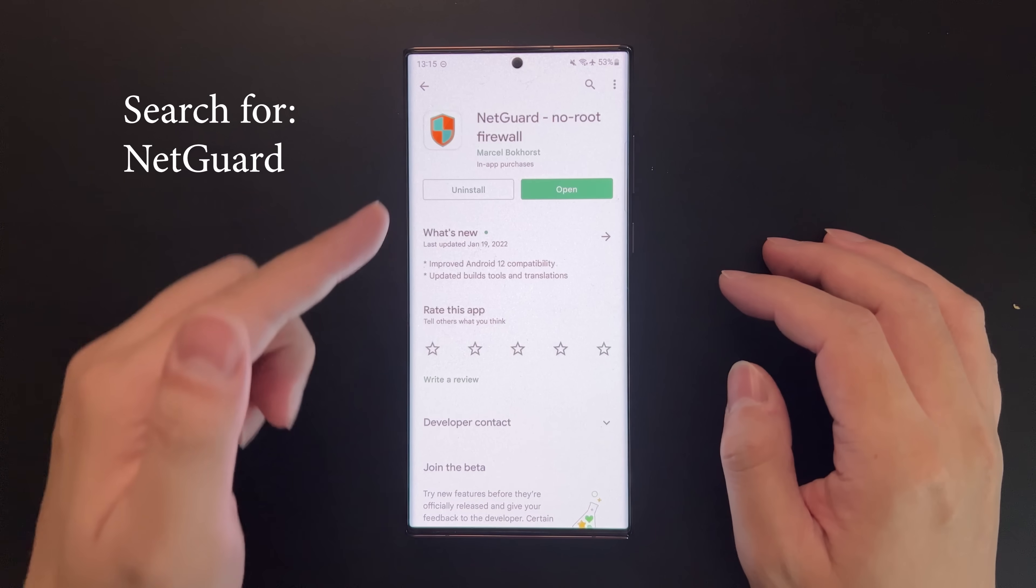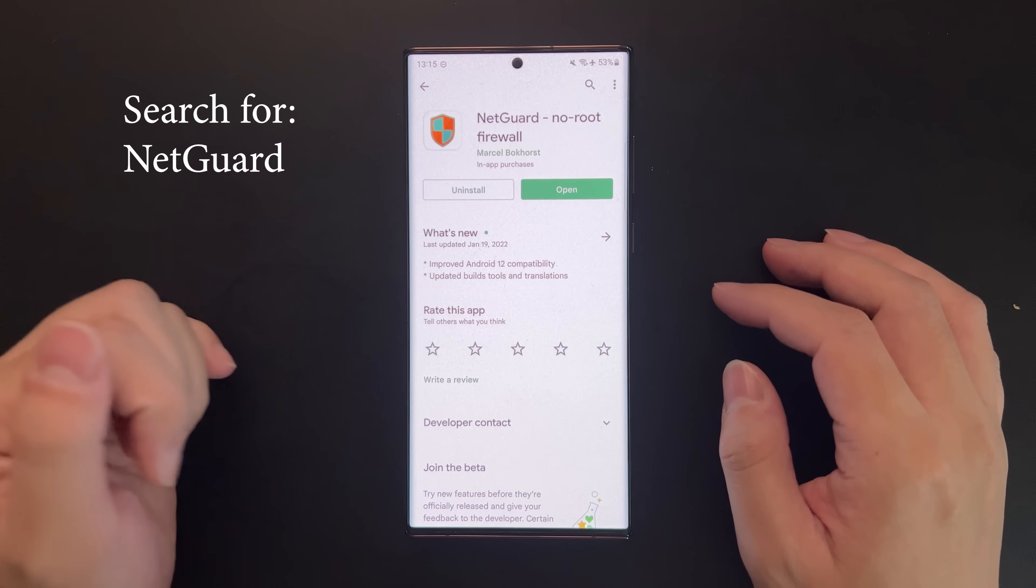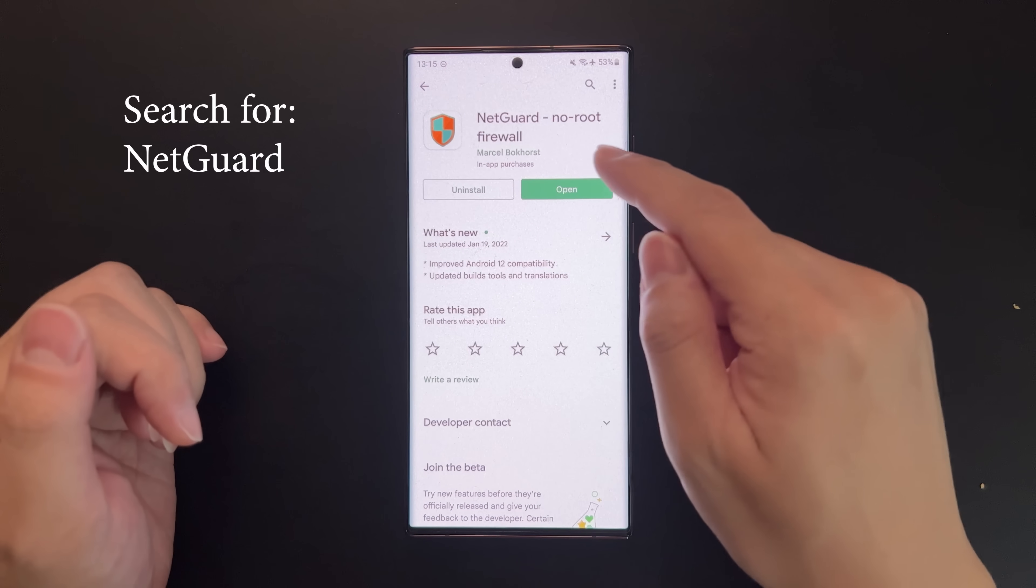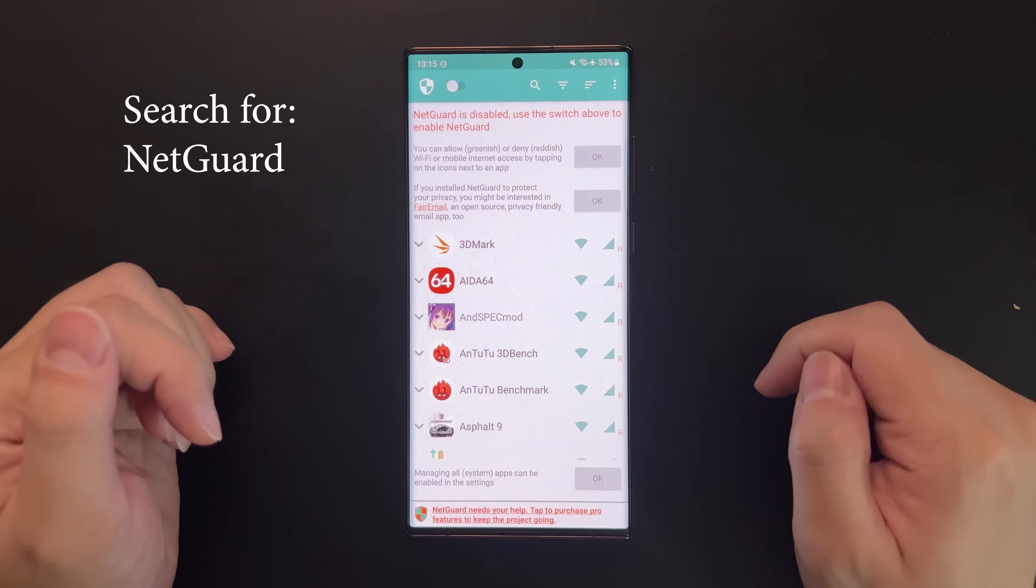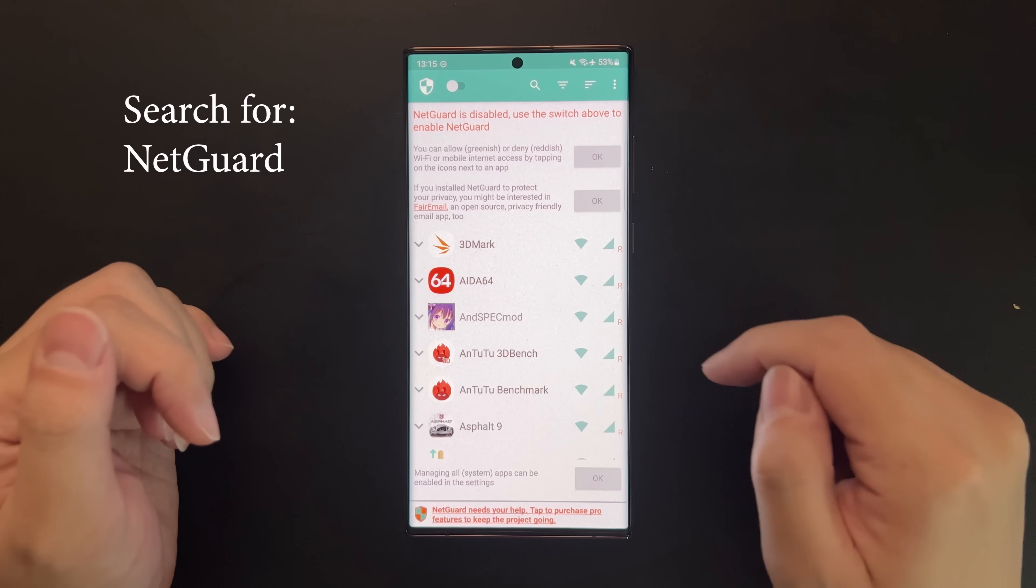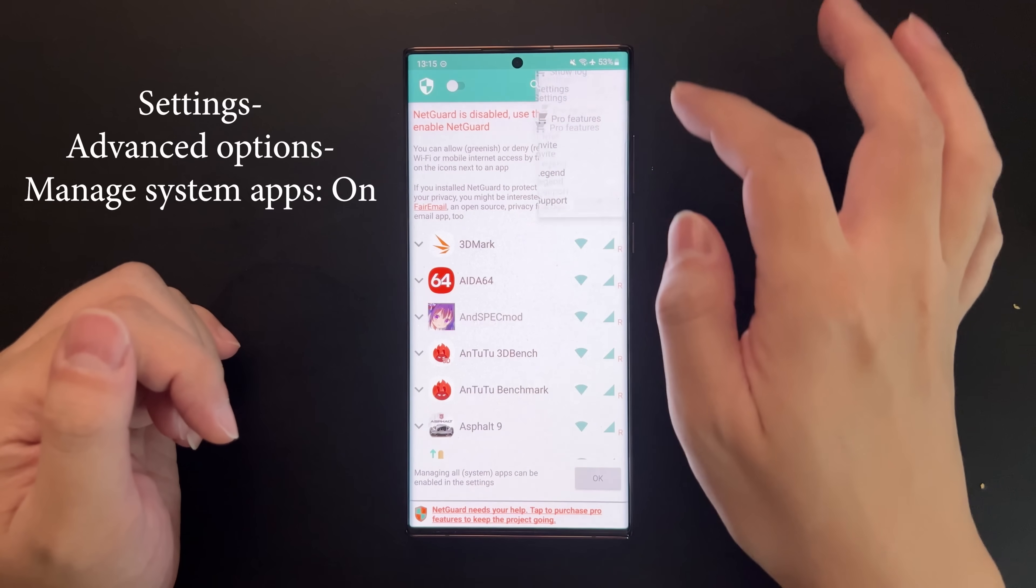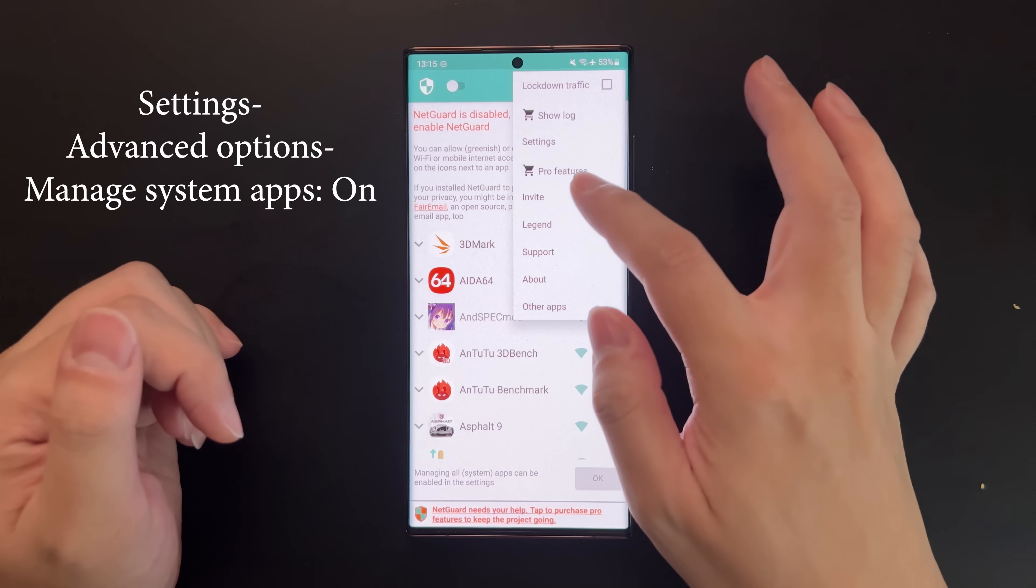First, search for the NetGuard app in Play Store and install it. Then open the app and go to Settings.